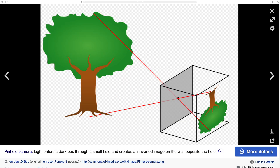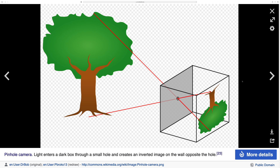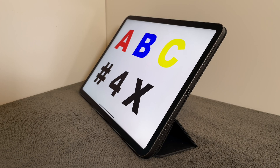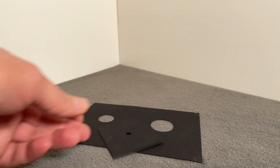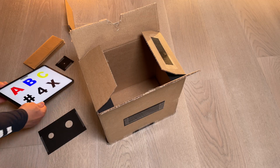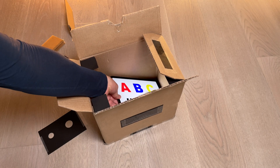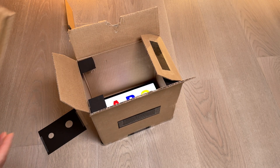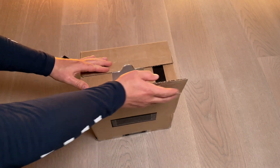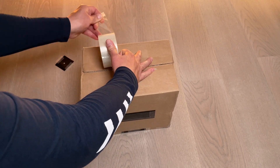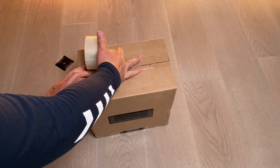Camera Obscura can't show trees upside down, so let's rotate this image on iPad. Three different holes. Put iPad in the box, secure it, and of course sticky tape.